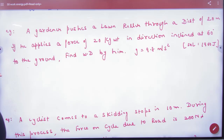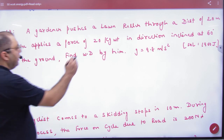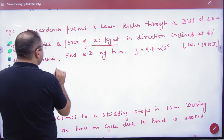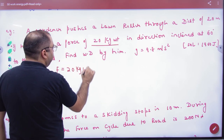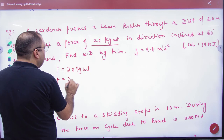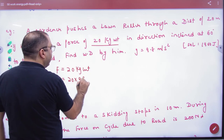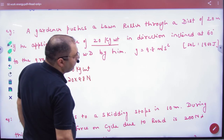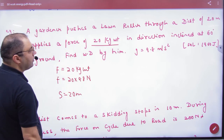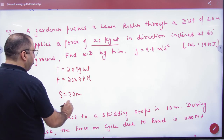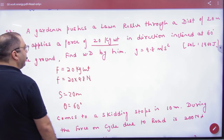The question is: a gardener pushes a lawn roller through a distance S. If he applies a force of 20 kg weight, then we write the force as 20 into 9.8 N. The distance S is 20 meters, and the force F and displacement S are in a direction making an angle of 60 degrees.